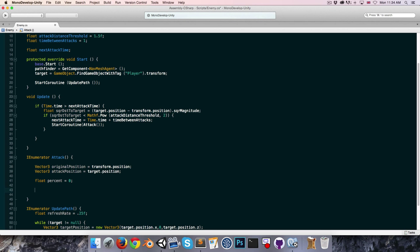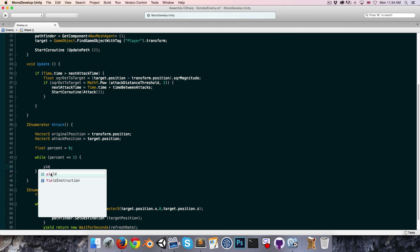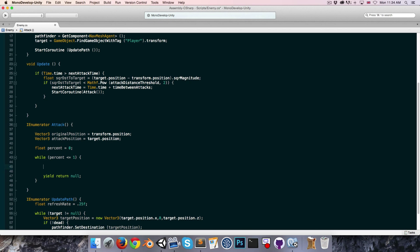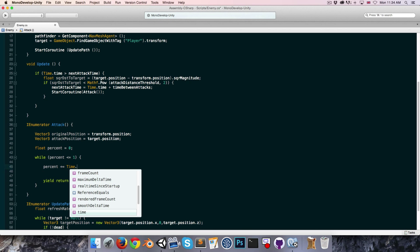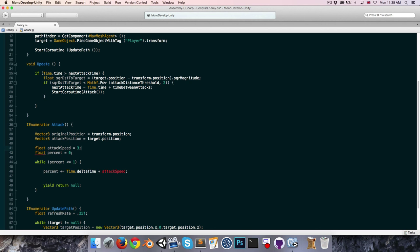We'll use a while loop: while percent is less than or equal to 1, animate the lunge. Since this is a coroutine we yield return null to skip a frame between each step. The percentage increases by Time.deltaTime multiplied by a float attackSpeed, which we can set to 3. The higher the value the faster the attack animation.